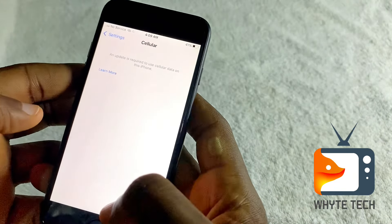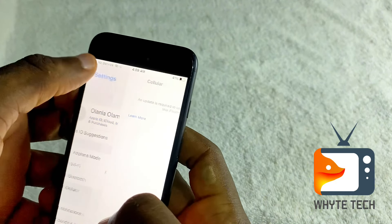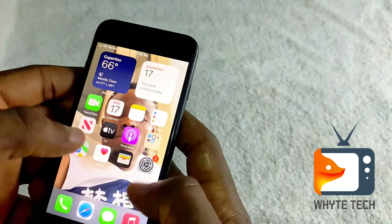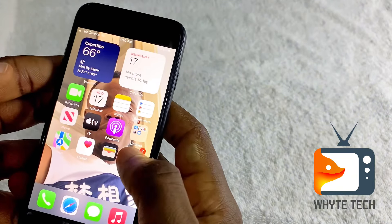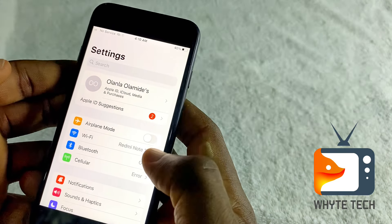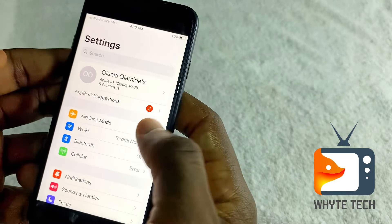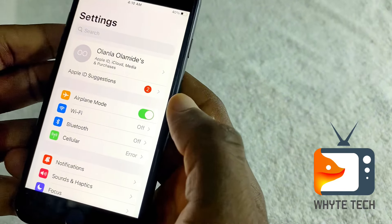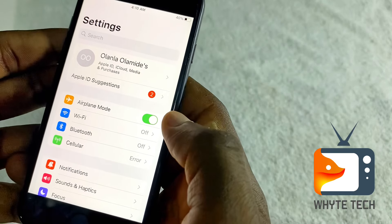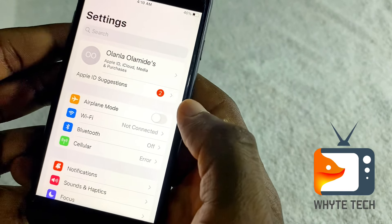Another pattern you want to try: come to Settings, then tap on Airplane Mode to turn it on. Just put it on and then wait for a few seconds, then turn it off again.